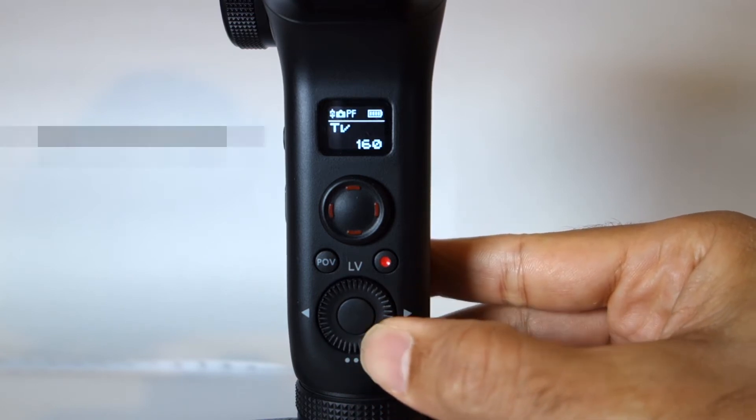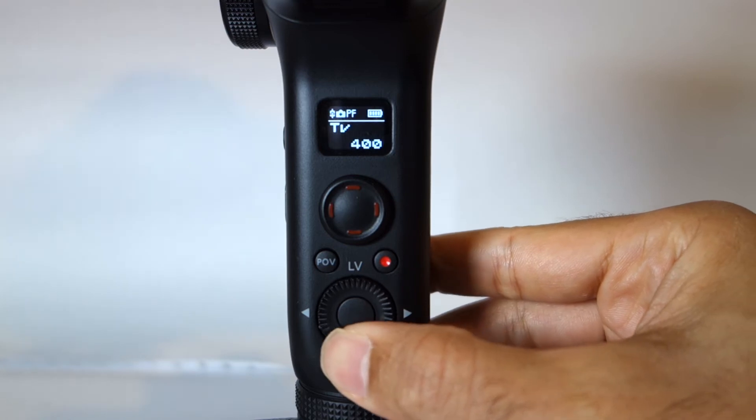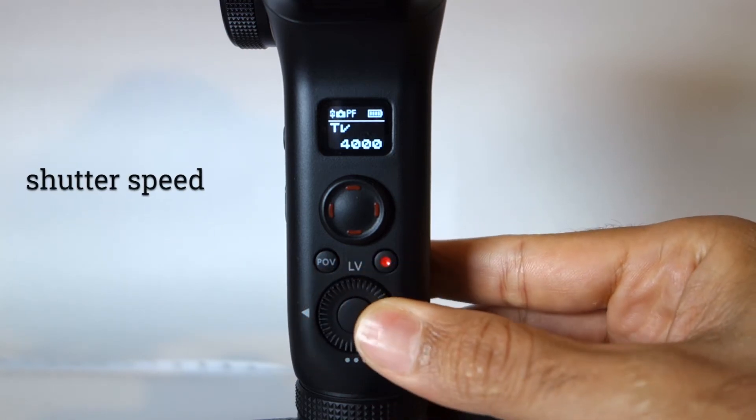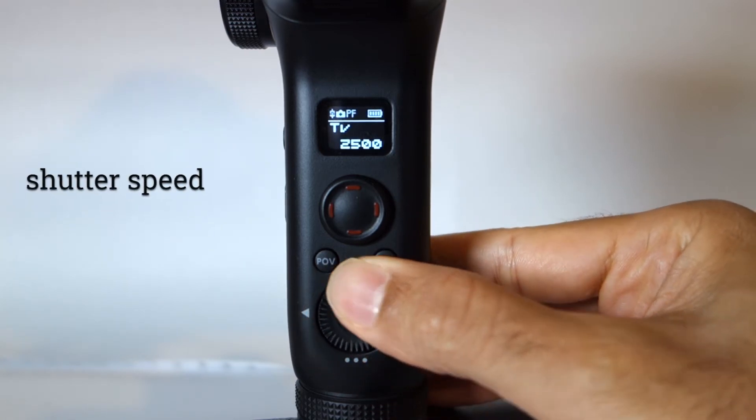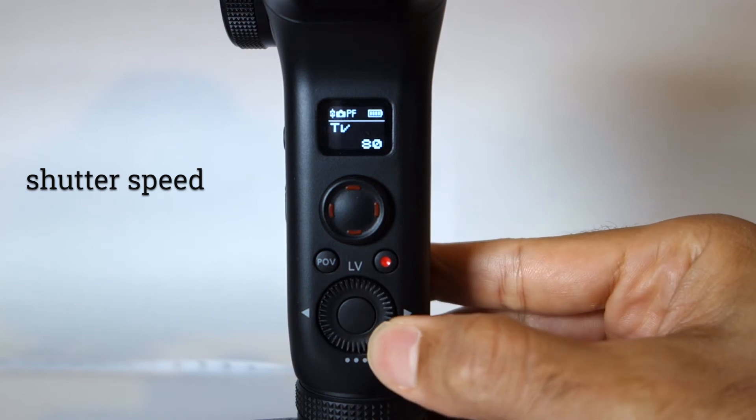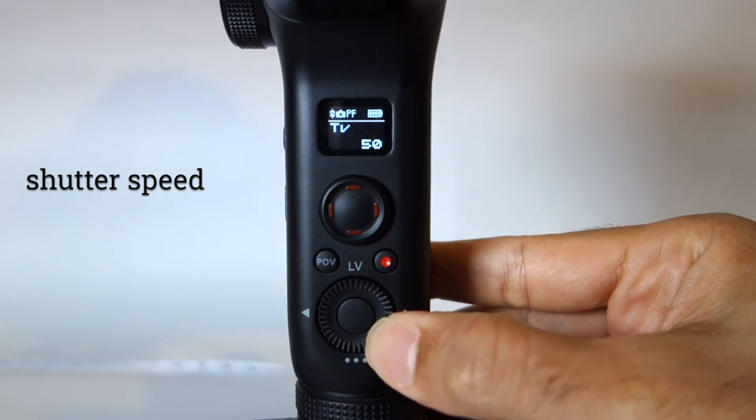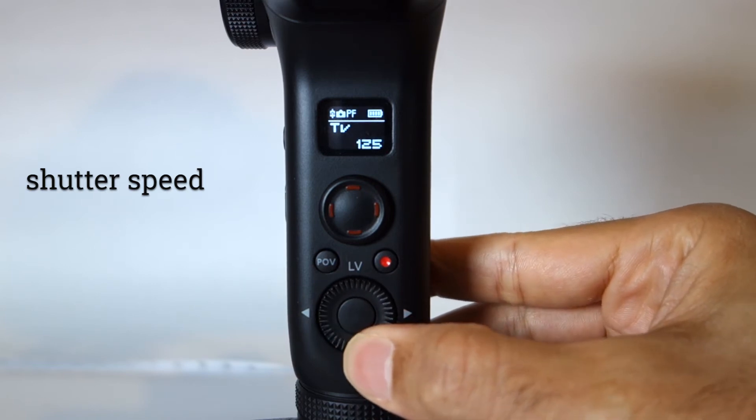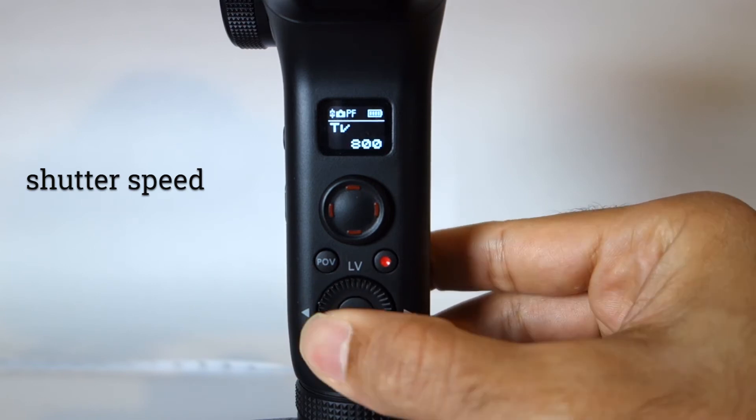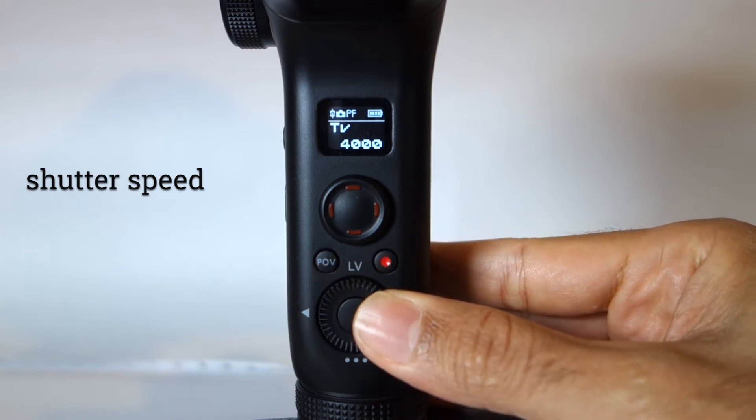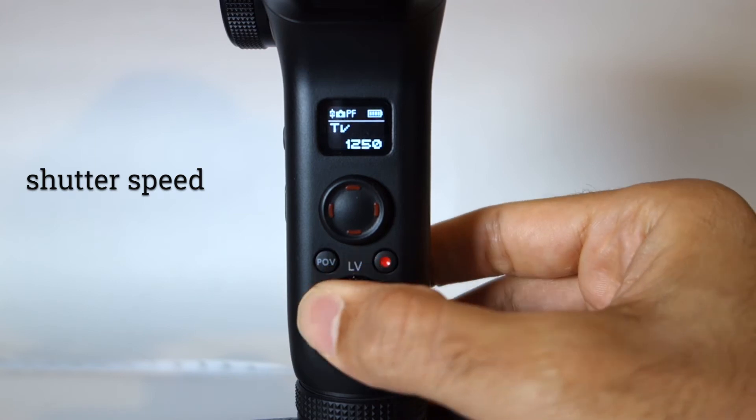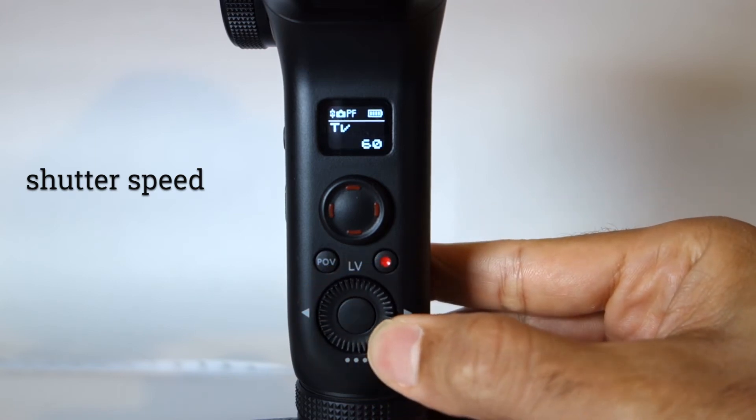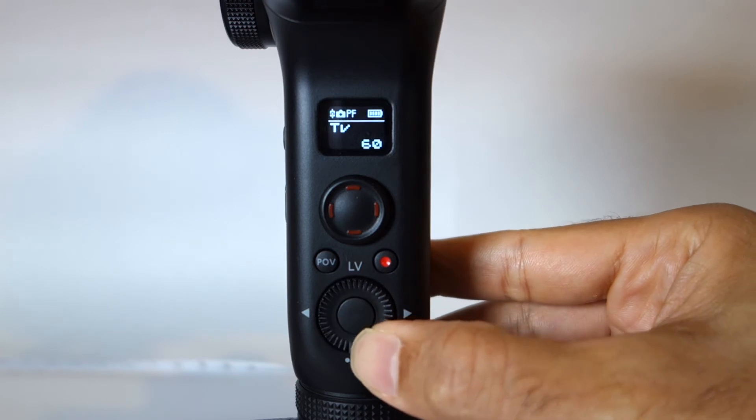So if you press right on the panel, you will go to time value. Time value means shutter speed or shutter priority, and by turning the knob clockwise and anti-clockwise you can increase and decrease its value.